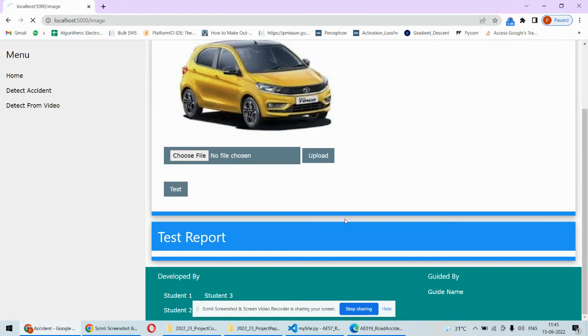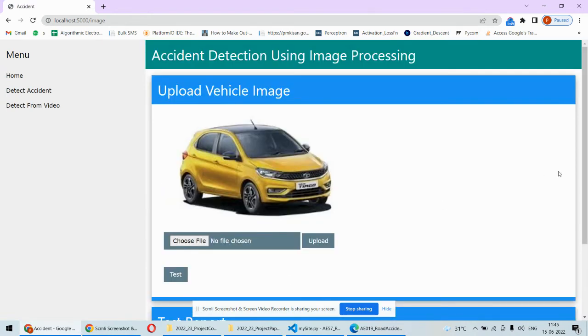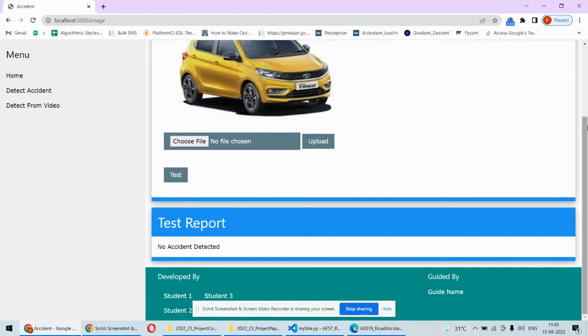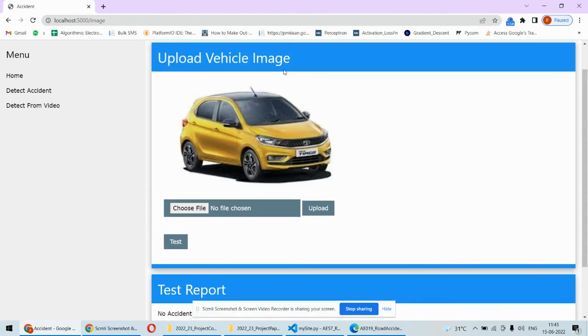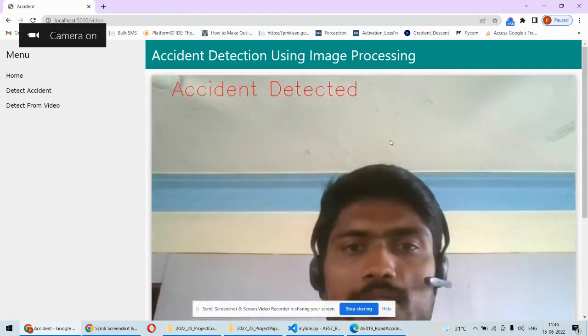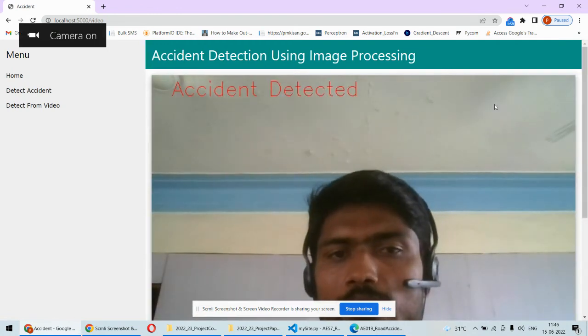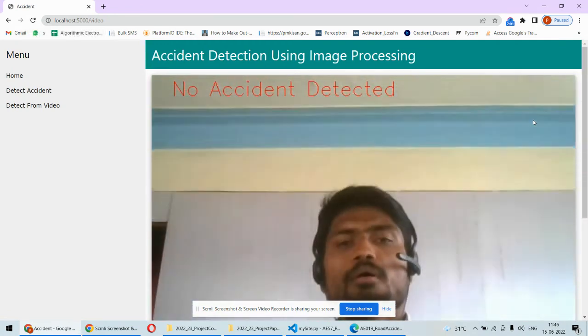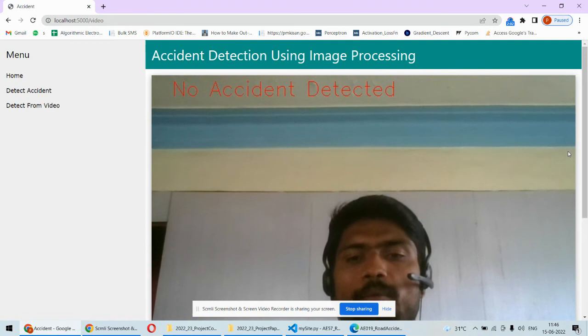This is one approach. Another approach is detecting from the camera. In this case, it will be starting the real-time webcam. As it is started, the real-time webcam, you can see here.